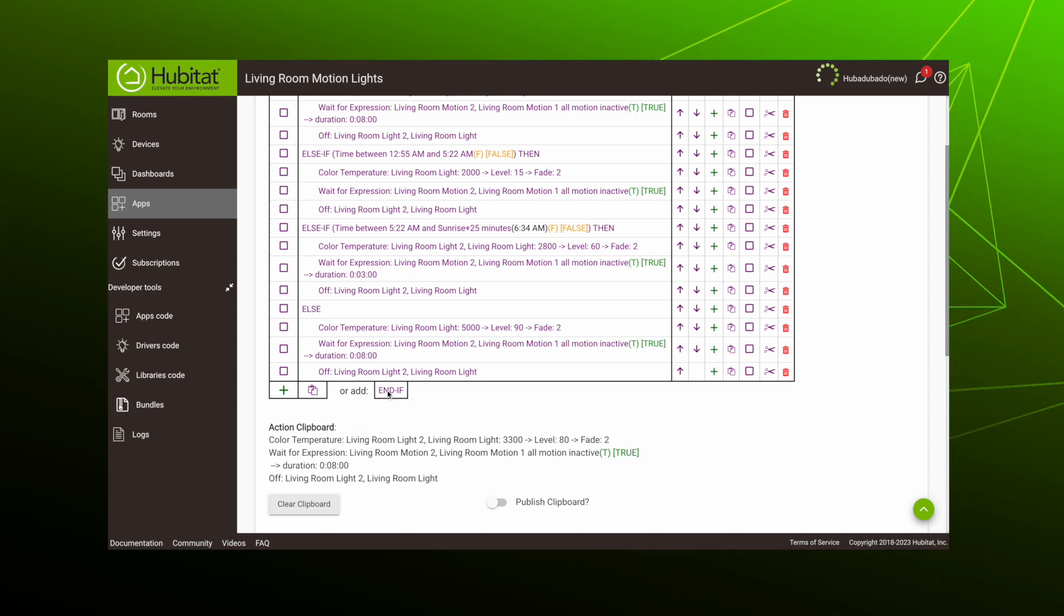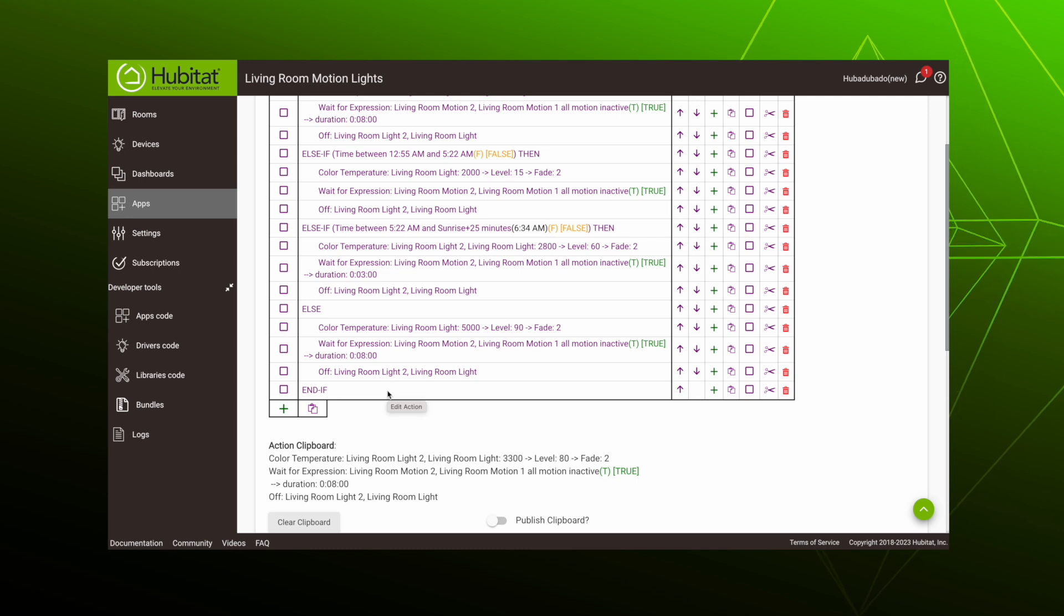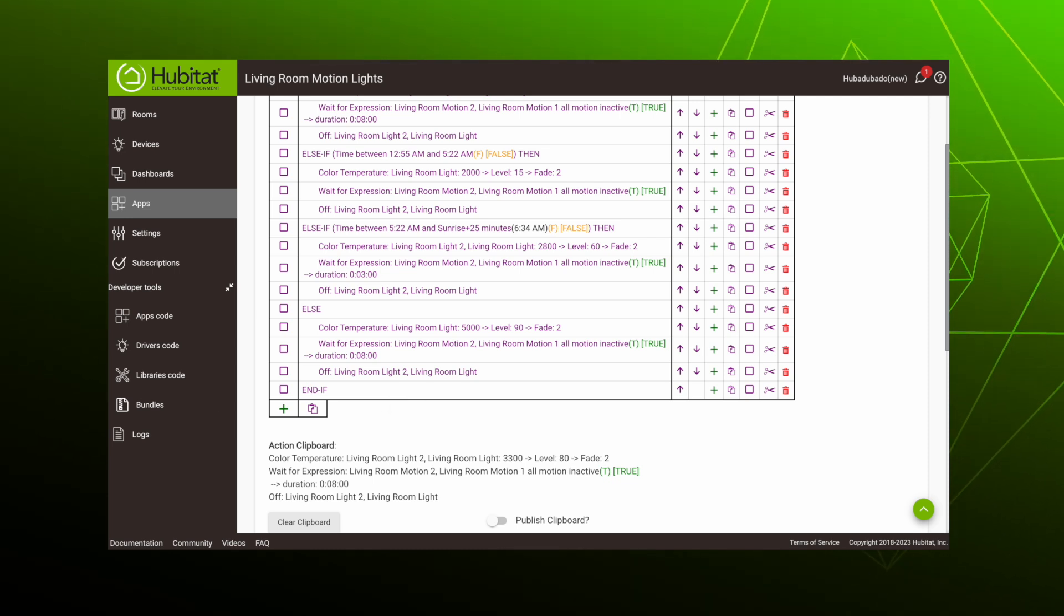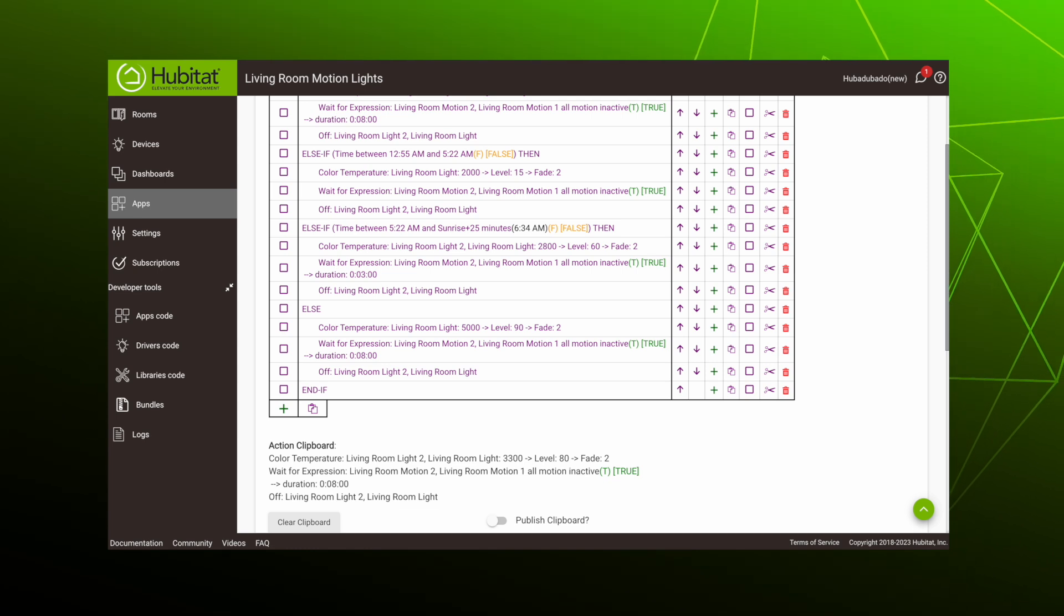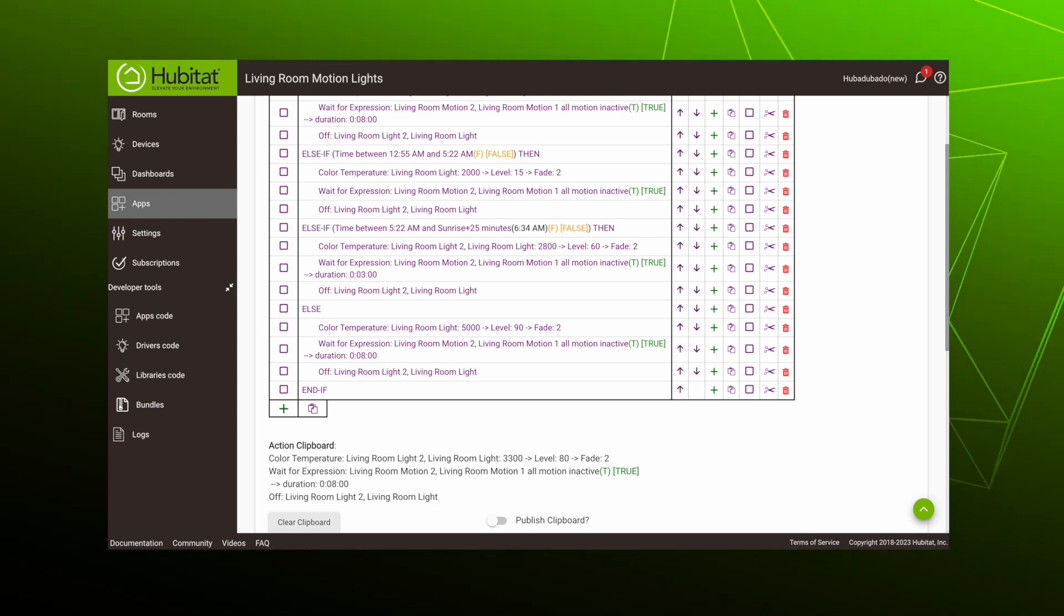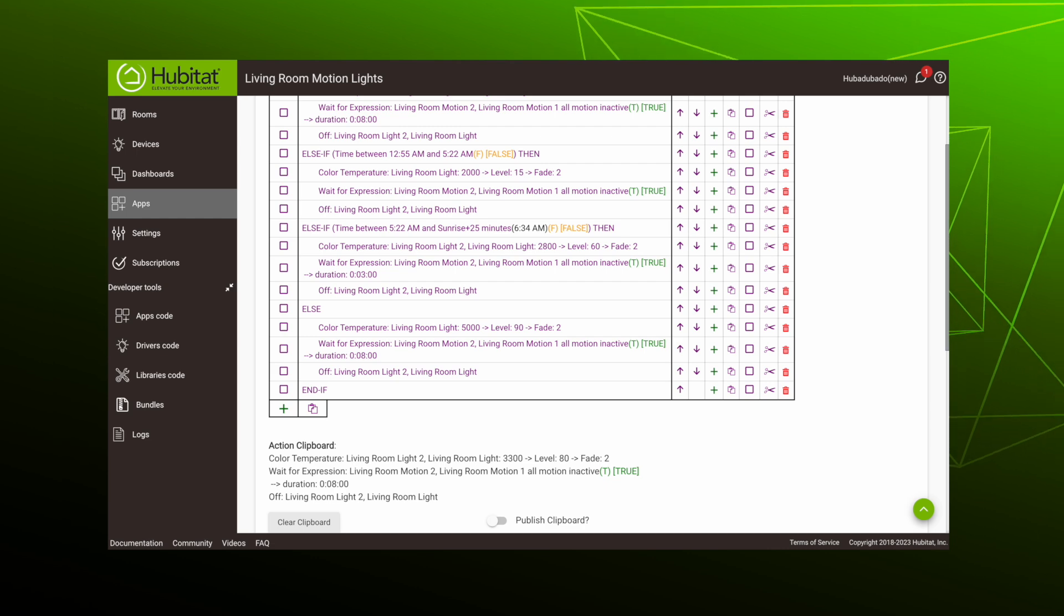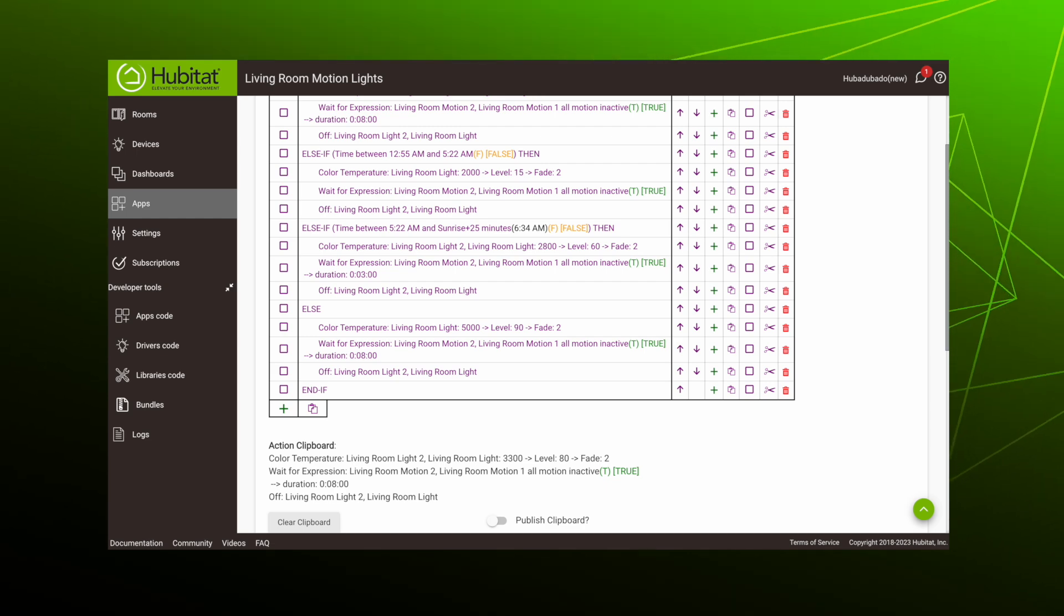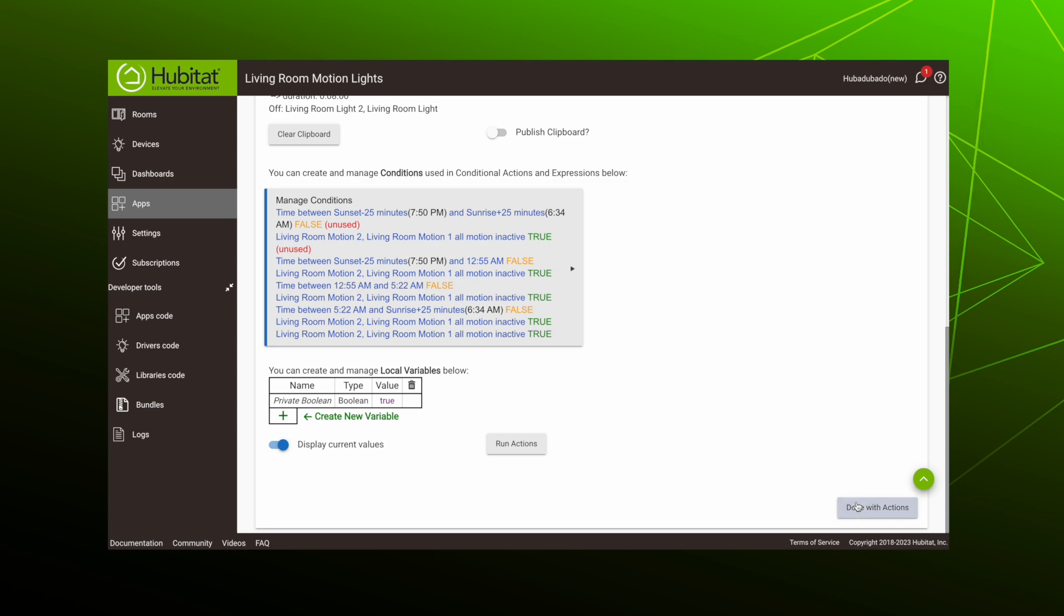And thus ends our conditional actions. So to close it out, we'll add an end-if. Those are all the actions we want for our rule. Just because we put an end-if here to bracket our conditional action does not mean we have to end the whole rule here. In our case, we have nothing else to add, but if we did add more actions here, they would just occur immediately after the conditional actions. But that's enough for now, so we're done with actions.